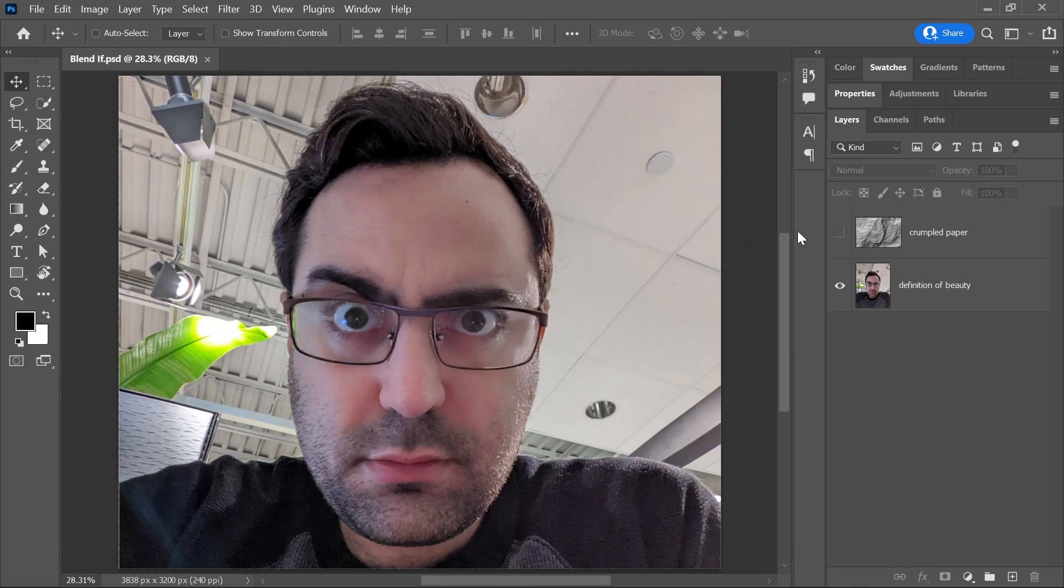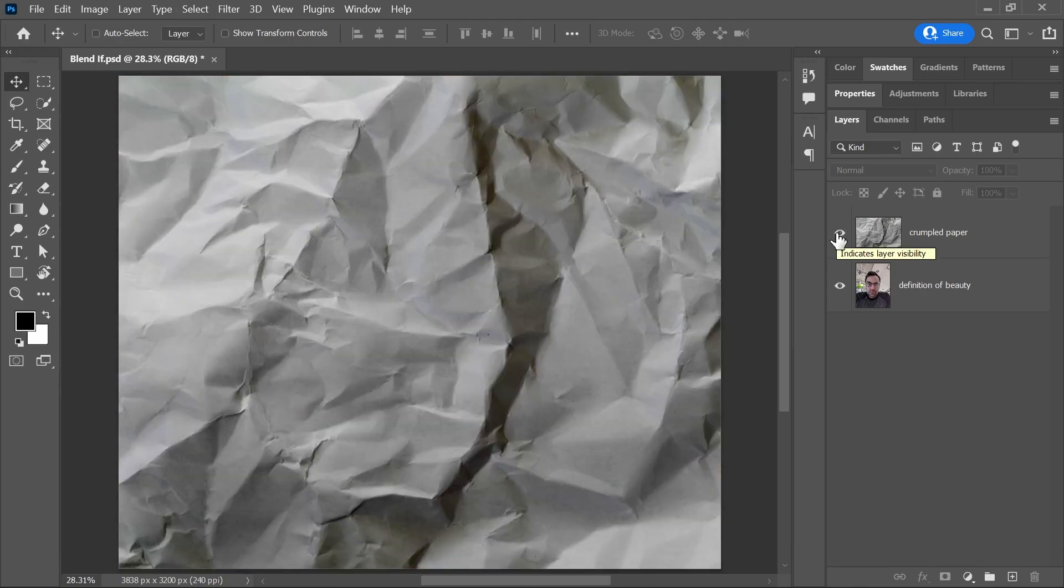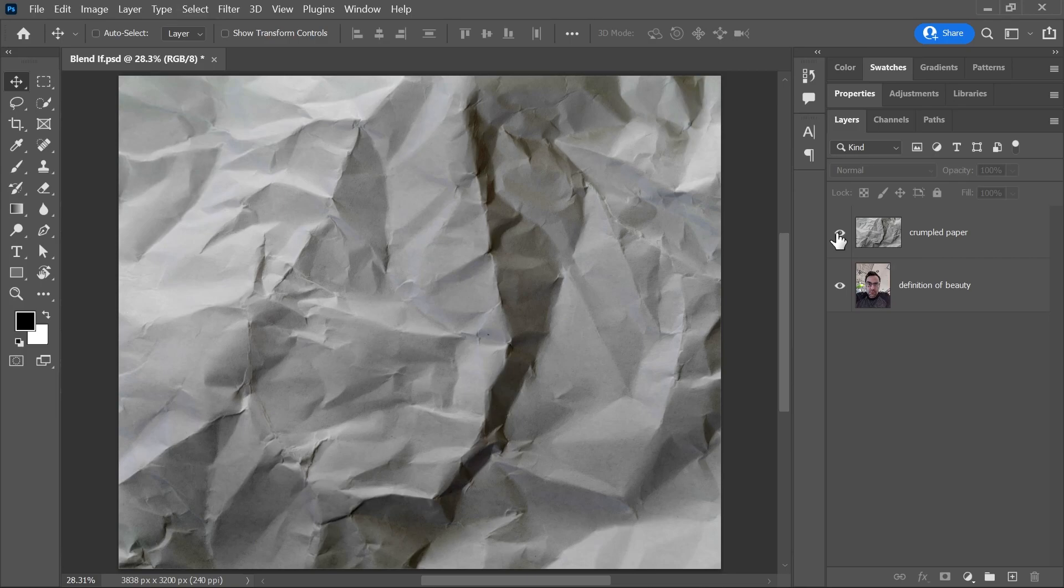Now let's turn on this layer which is an image of a crumpled paper. This image also has a lot of shadows and highlights. Of course, you can't see my face anymore because this crumpled paper layer is covering it.